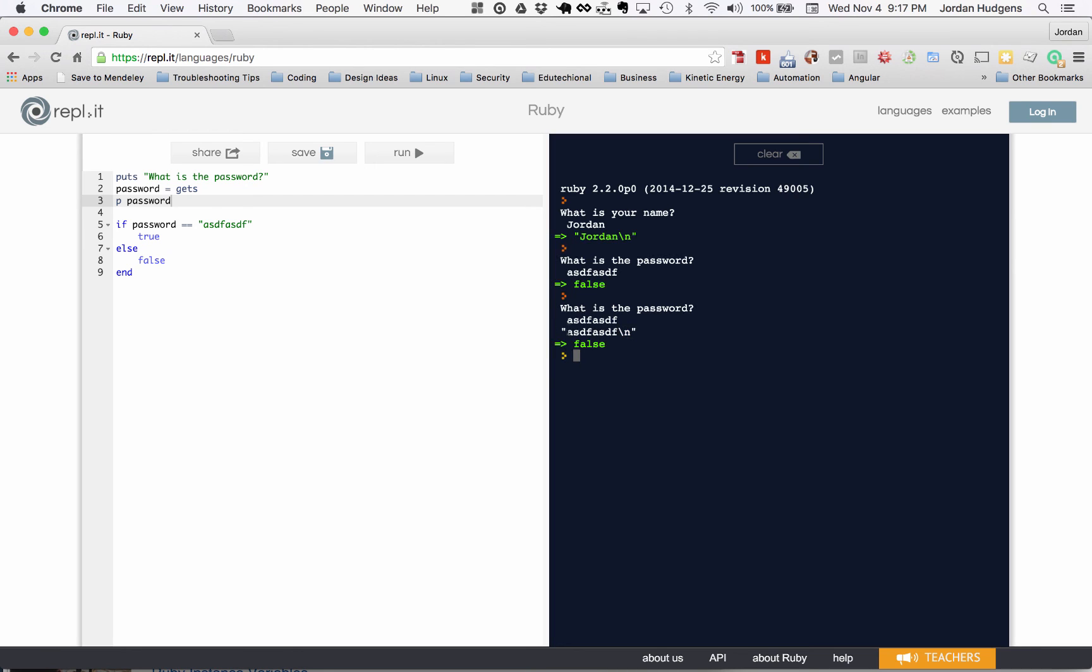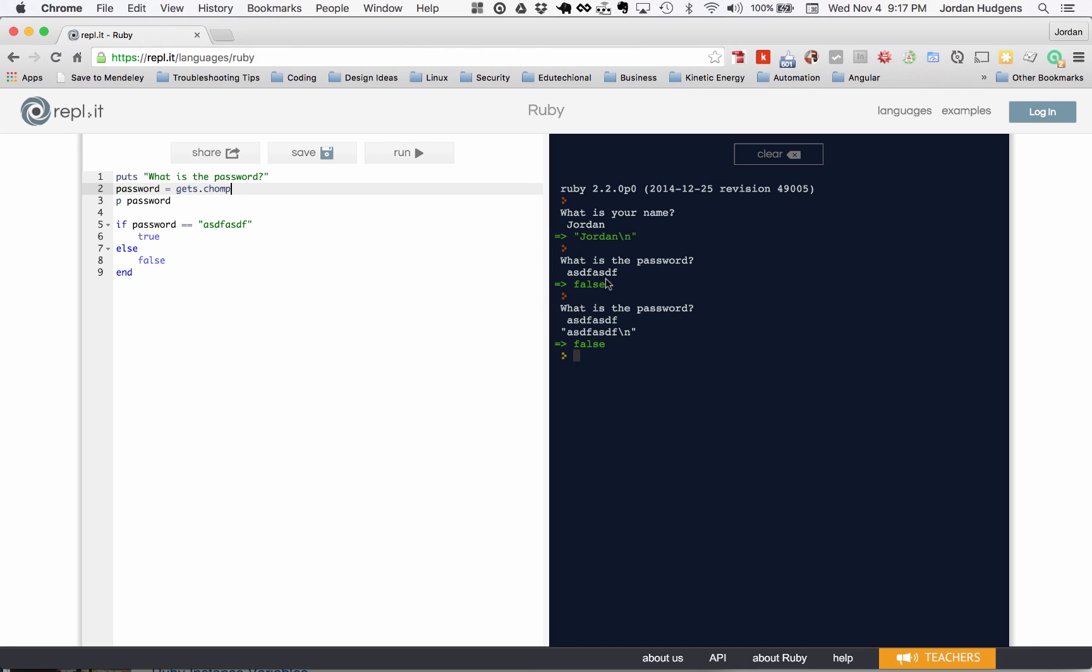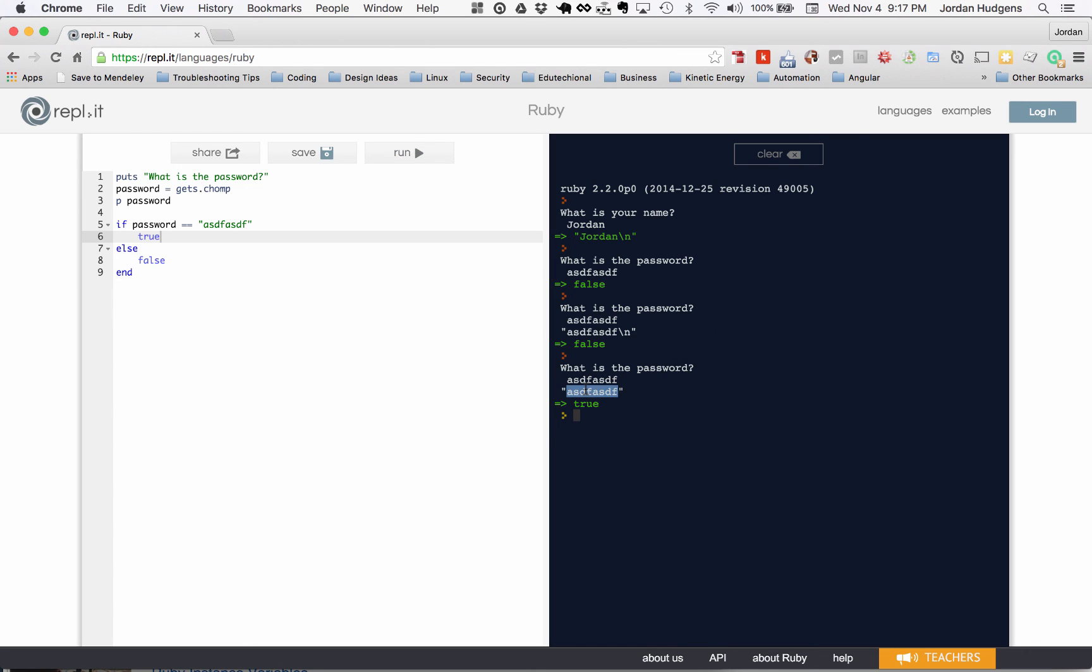It's trying to compare this string which has this new line character with this one, which can be kind of confusing and definitely not what we want. That's why I always add gets dot chomp. What chomp does is chomp down on that new line character. Now hit run, what's the password? asdf asdf, hit return, and it prints it out with no new line character and it's true.